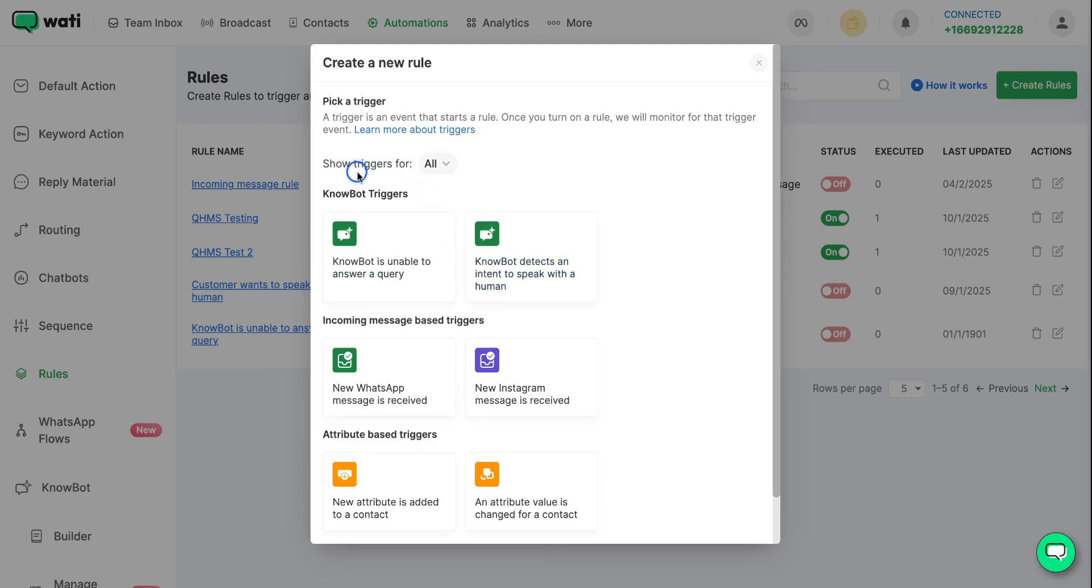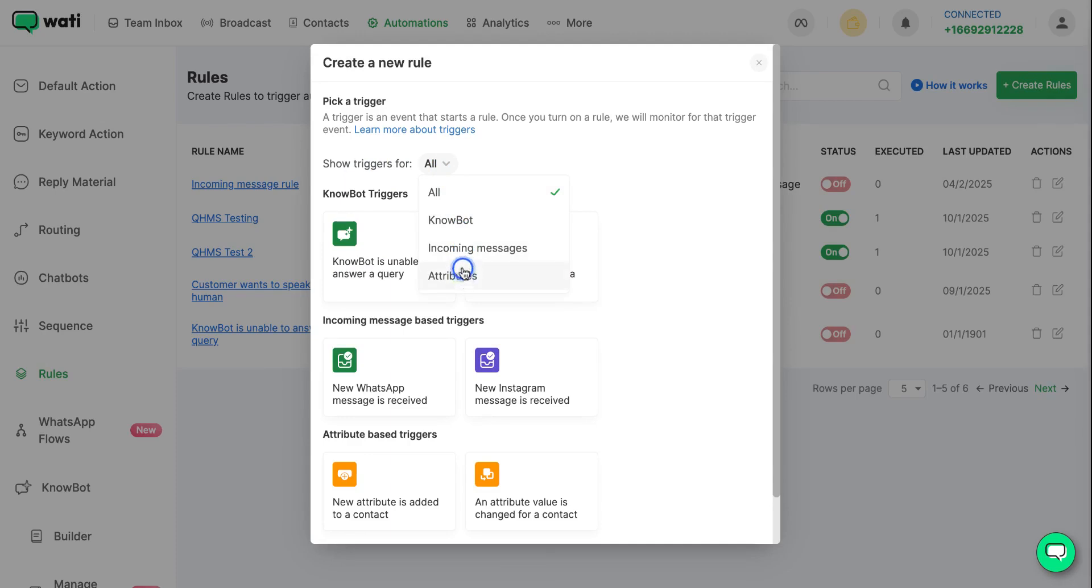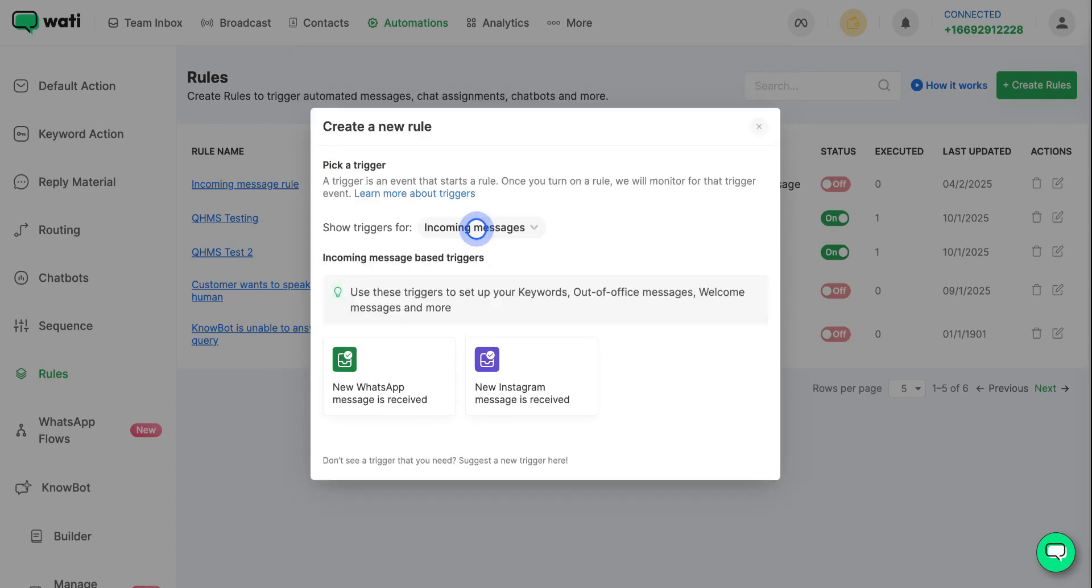The triggers could be for bot incoming messages or attributes. Let's take incoming messages as an example for this. You can set up triggers either for Instagram or WhatsApp. Let's take WhatsApp for this example.